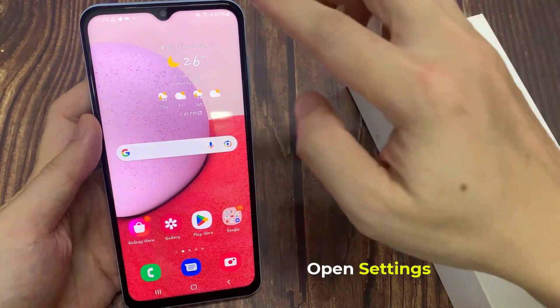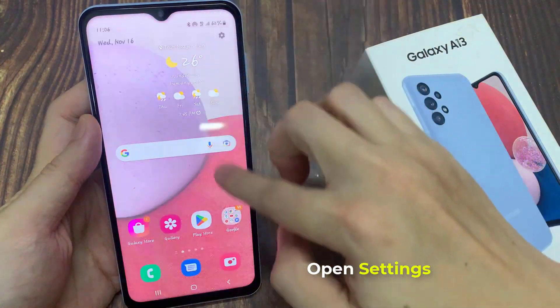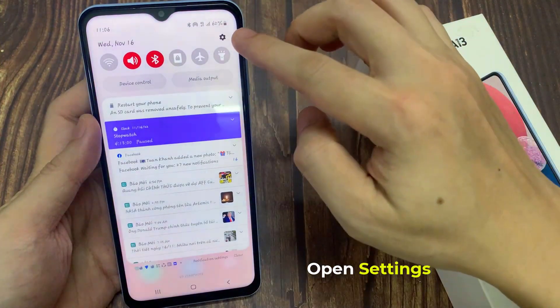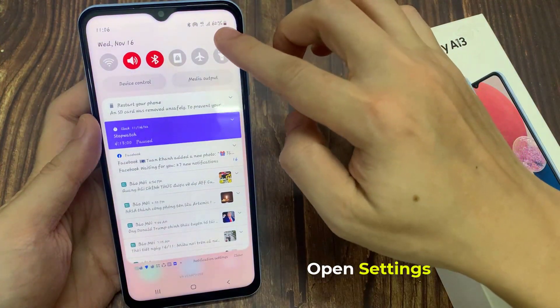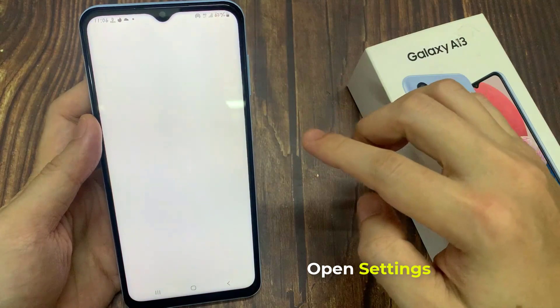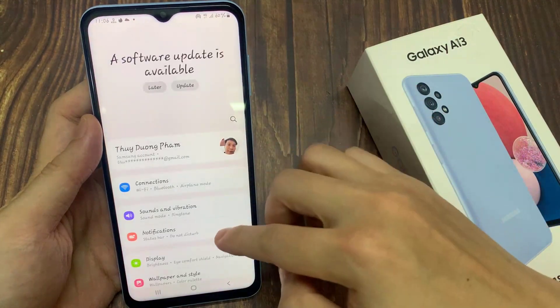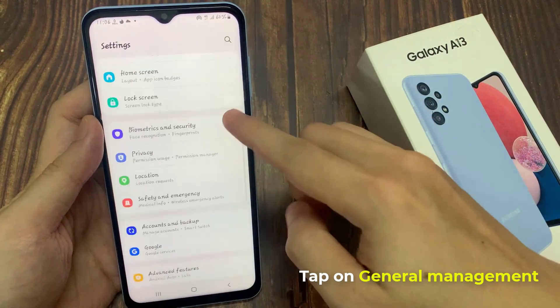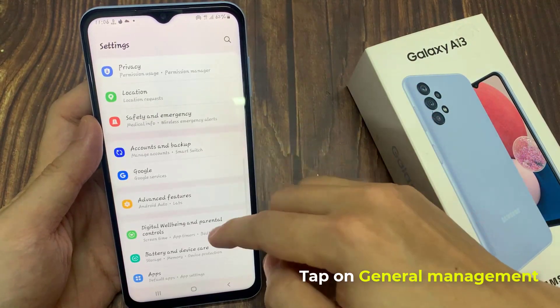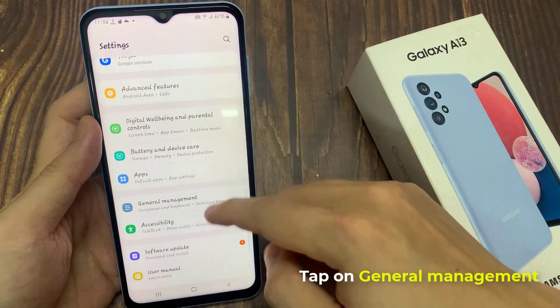On the home screen, swipe down at the top and tap on the settings icon. In settings, go down and tap on General Management.